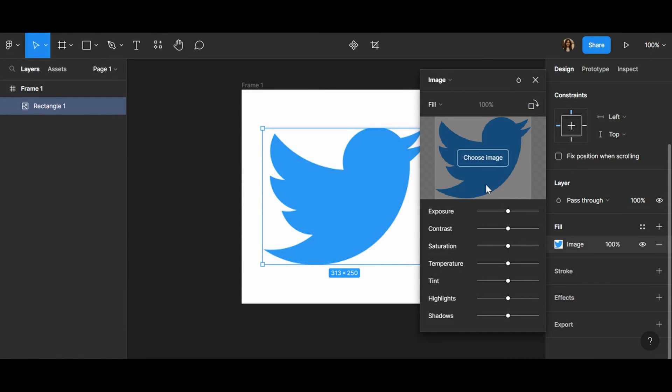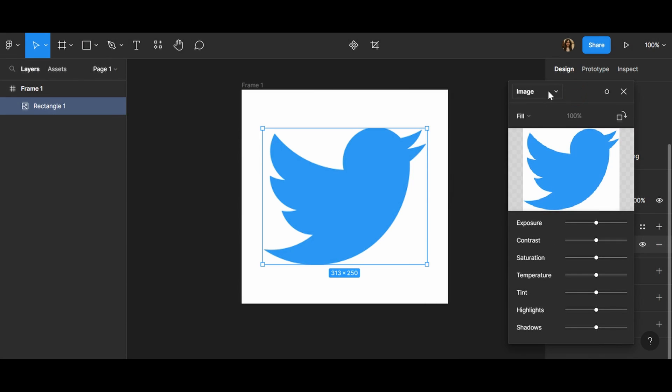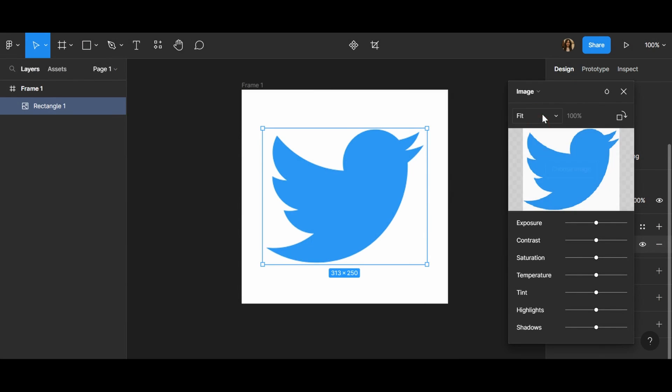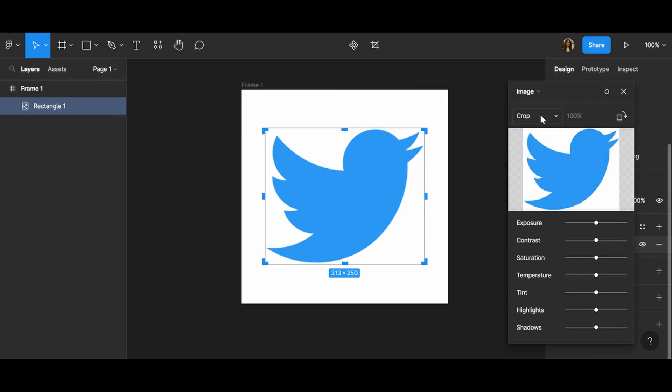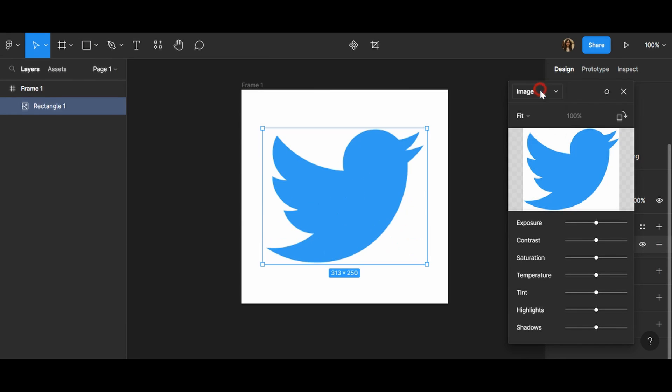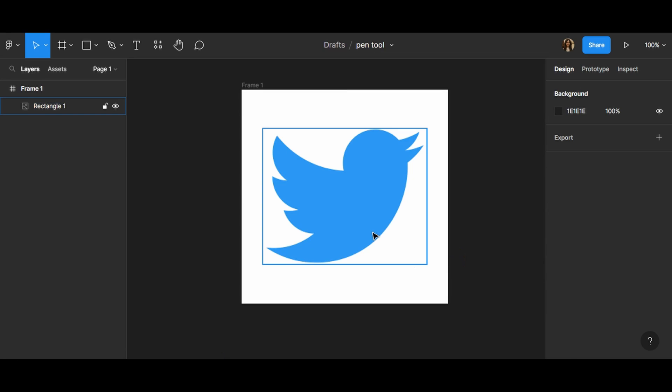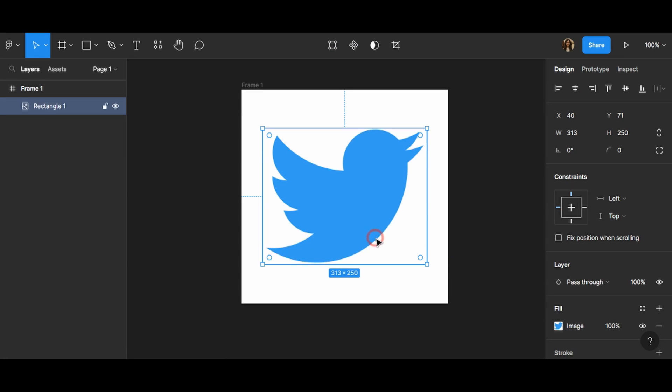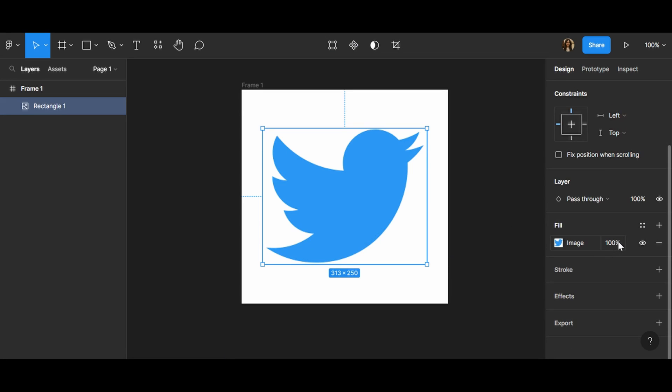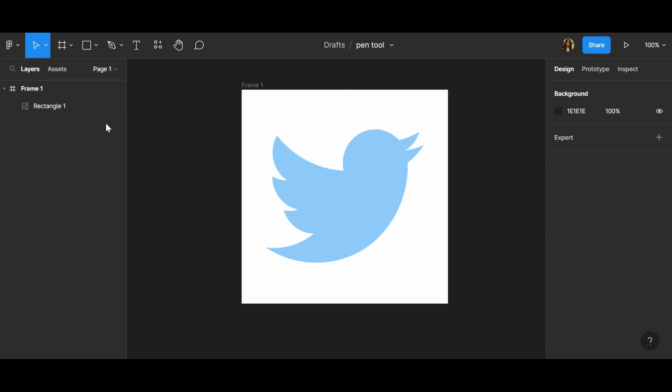I think it's a great way to practice. Here we have lots of options, for example fit, fill, or crop. Choose which one is better for you and after that click on the image and try to reduce the opacity. Next to the fill it's 100%, I change it to 50% because I want to draw on it and I want it to be visible.